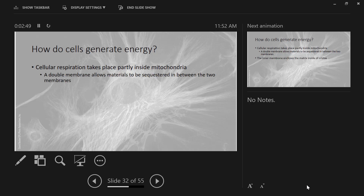So the mitochondrion is a big part of this process. The mitochondrion has two layers of membrane that surround it. And remember, every layer is a lipid bilayer. It's got two layers surrounding it, and so this allows you to actually build up materials in between those two layers.